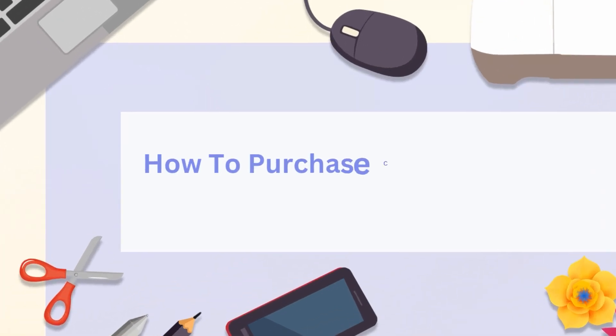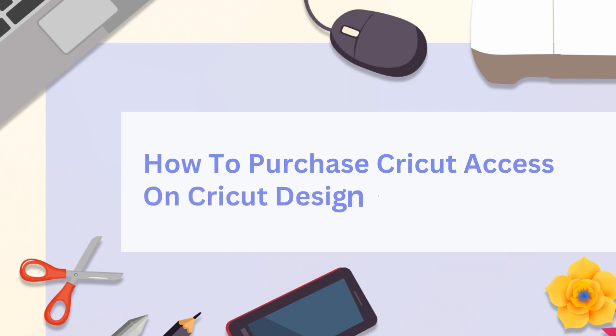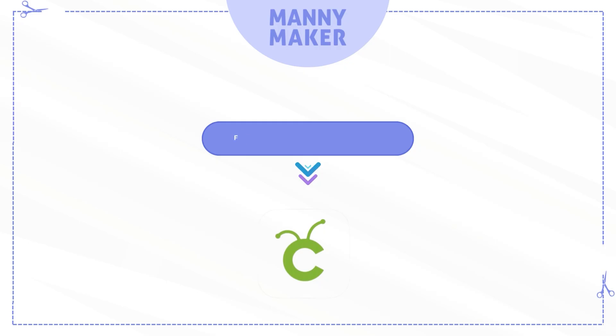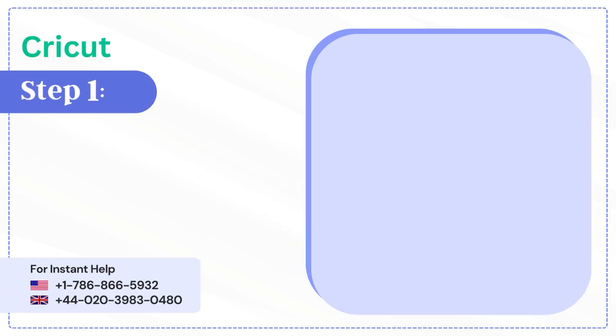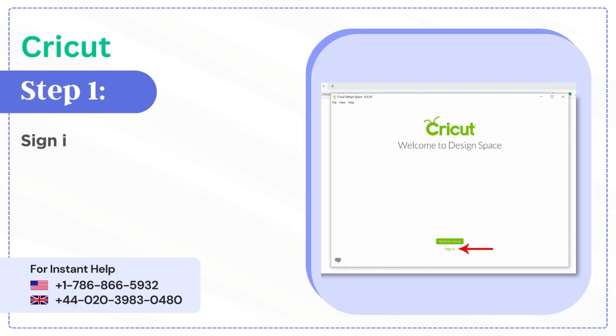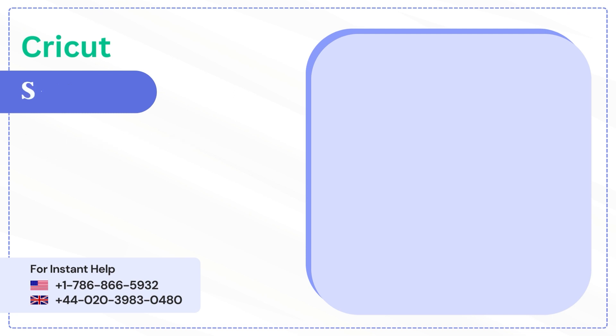How to purchase Cricut Access on Cricut Design Space from the app. Step 1: Sign into Cricut Design Space.